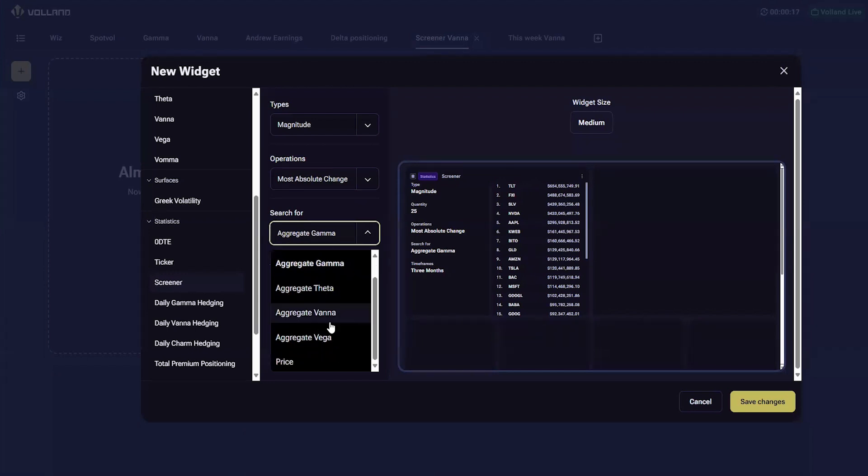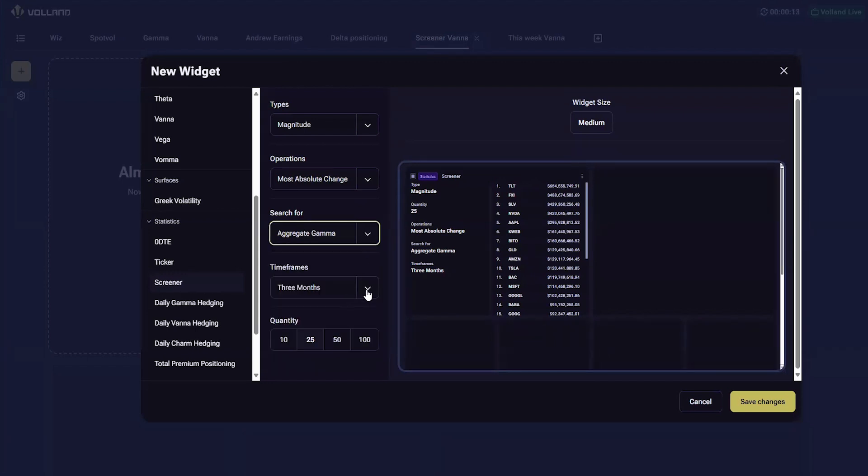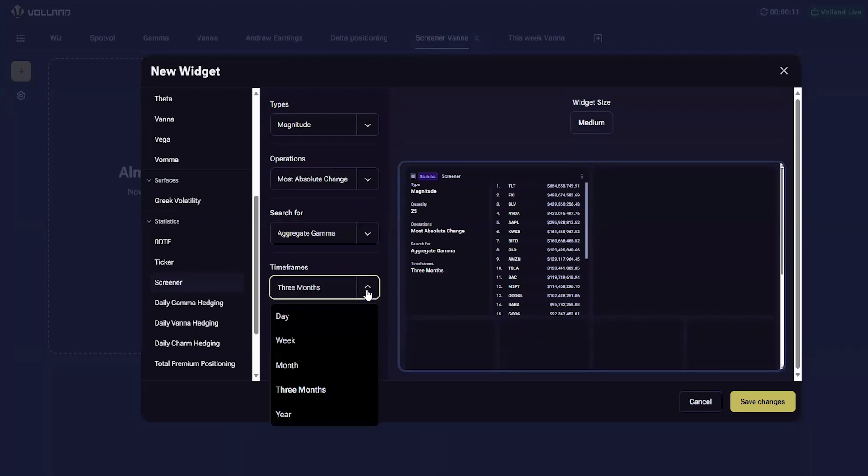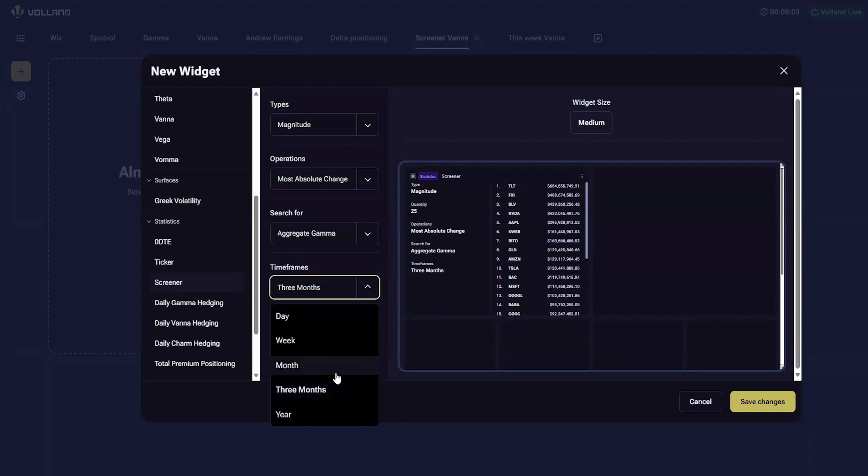The next input is how far back you want the origin data. Currently we have a day, a week, a month, three months which is a quarter, or one year. Especially for the difference in relative change types, it is important to know how far back you are looking for these changes from.